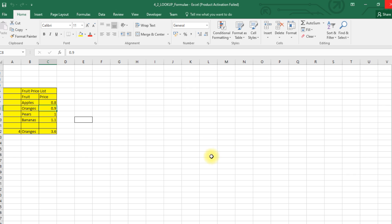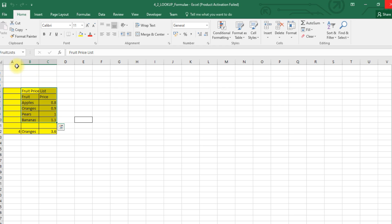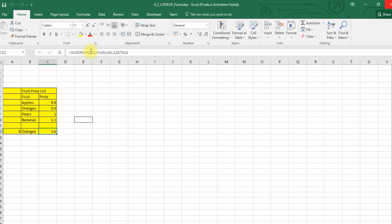First we'll take a look at VLOOKUP — how do we use VLOOKUP in an Excel spreadsheet. For that, we have a named range called 'fruitlist'. What we are going to do is look up one particular value, 'oranges', from that named range which has fruits and prices. So we go to cell C12 where there is a VLOOKUP written, and the first field given is B12, which is 'oranges', and next it is from the named range 'fruitlist'.